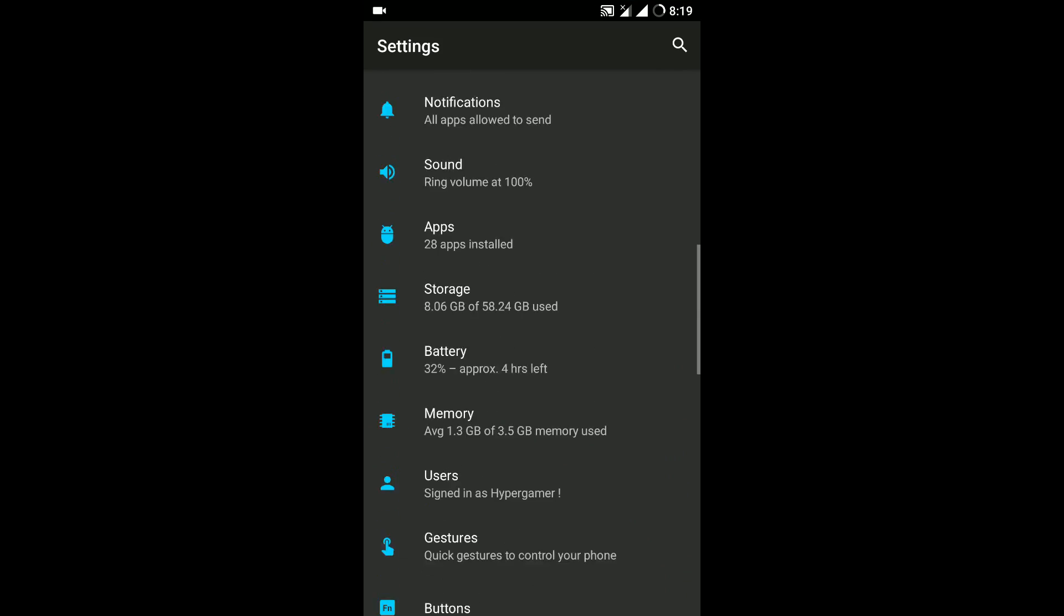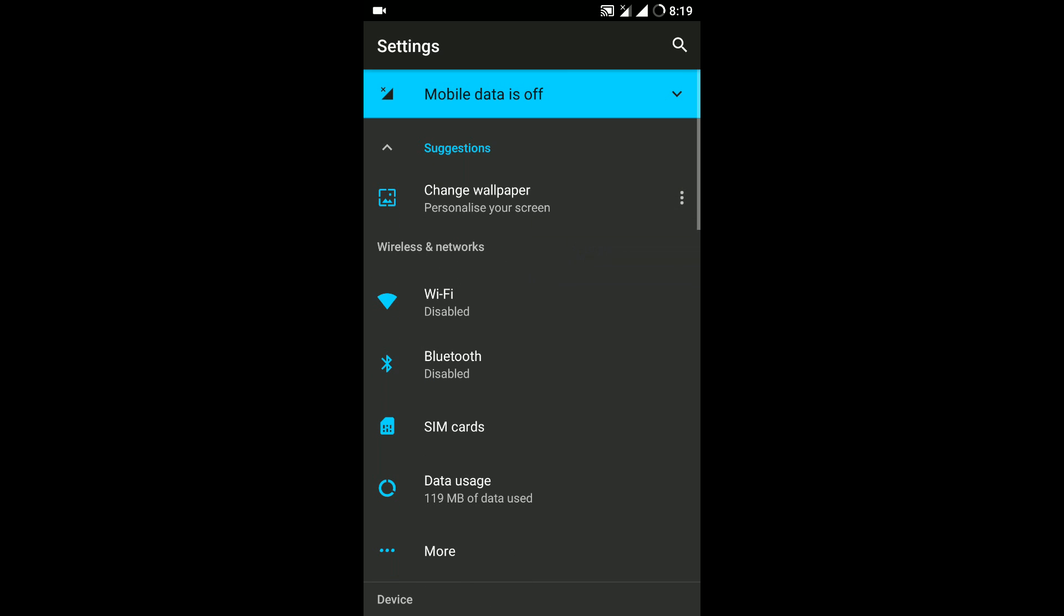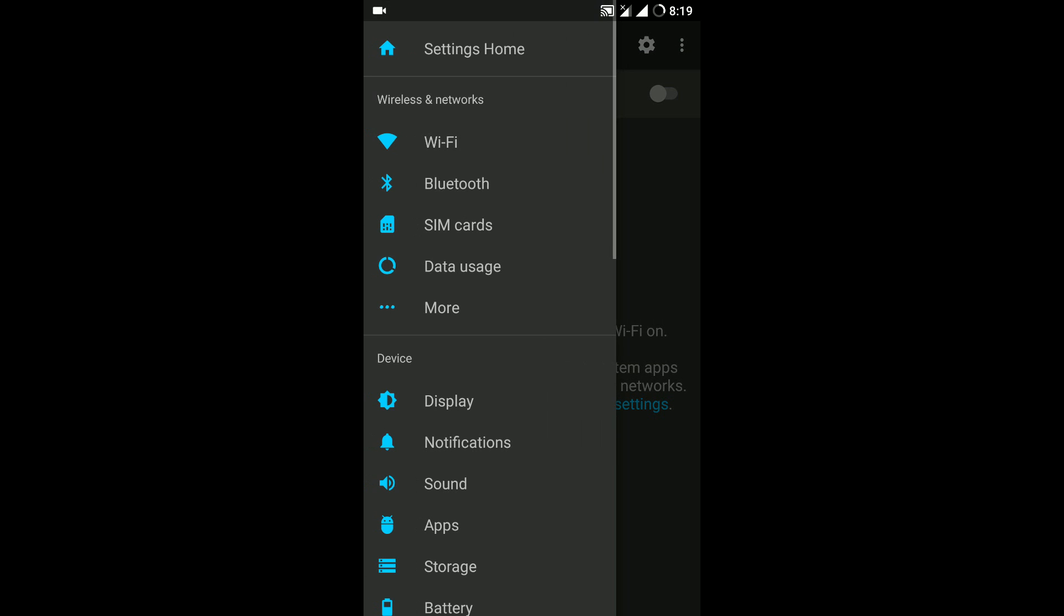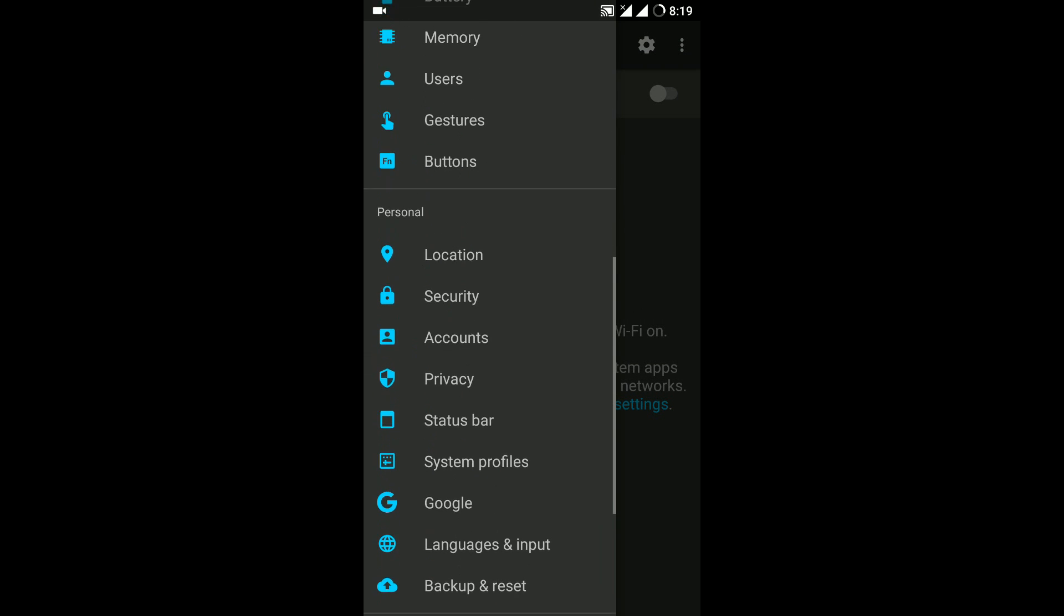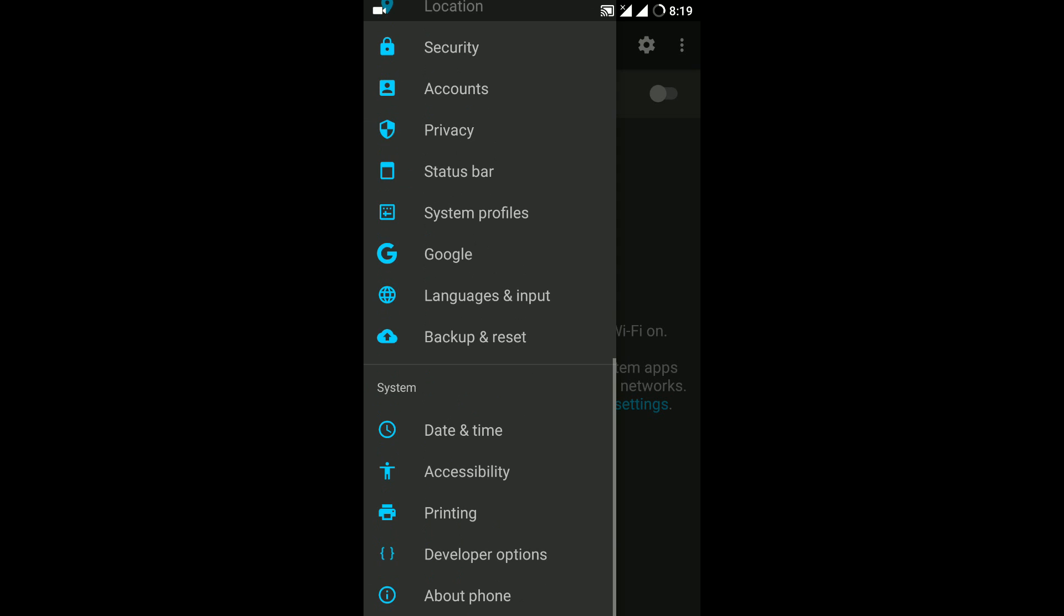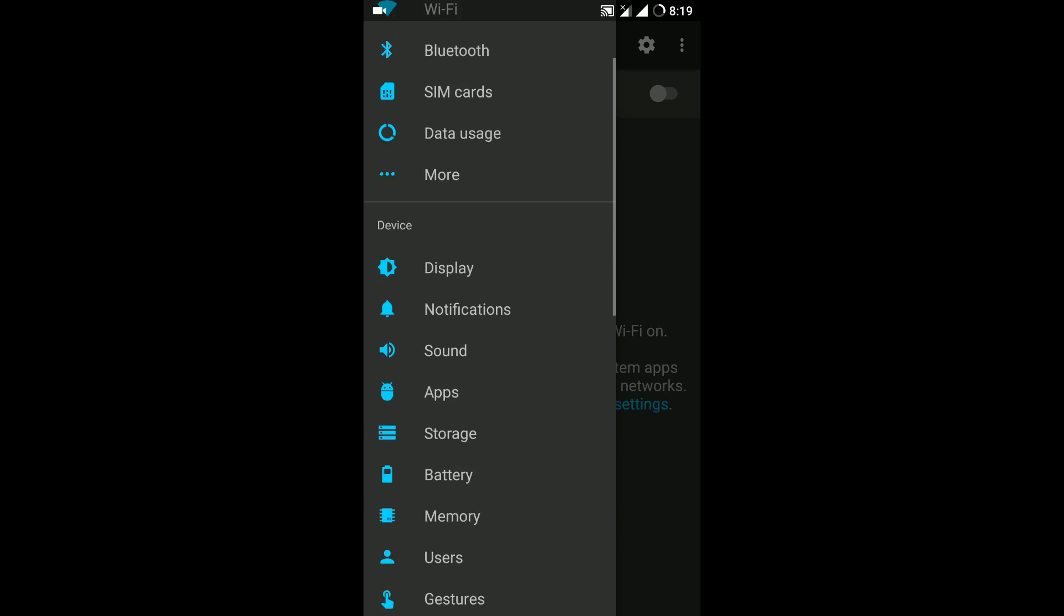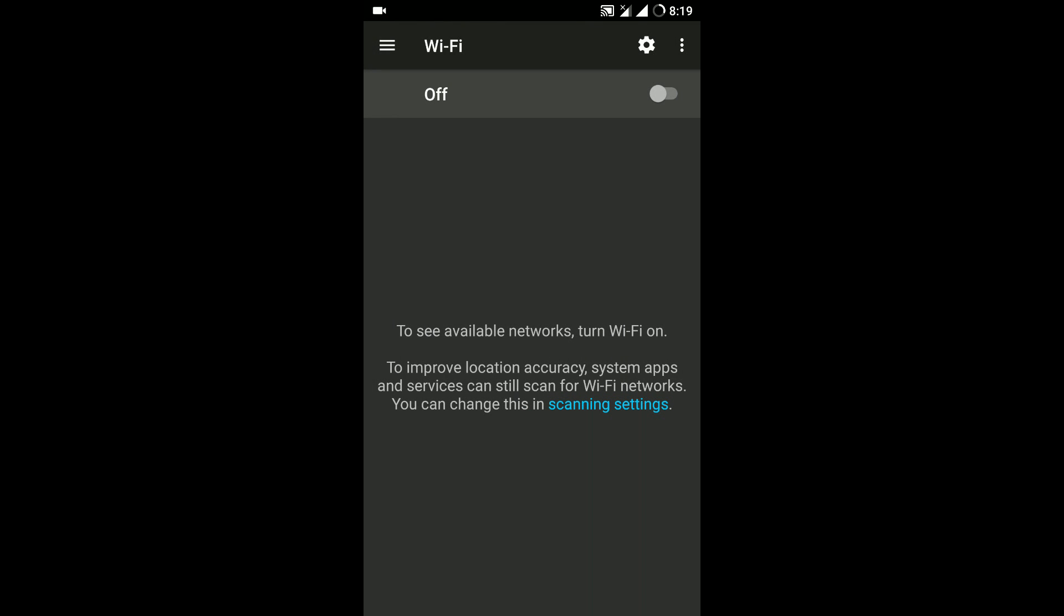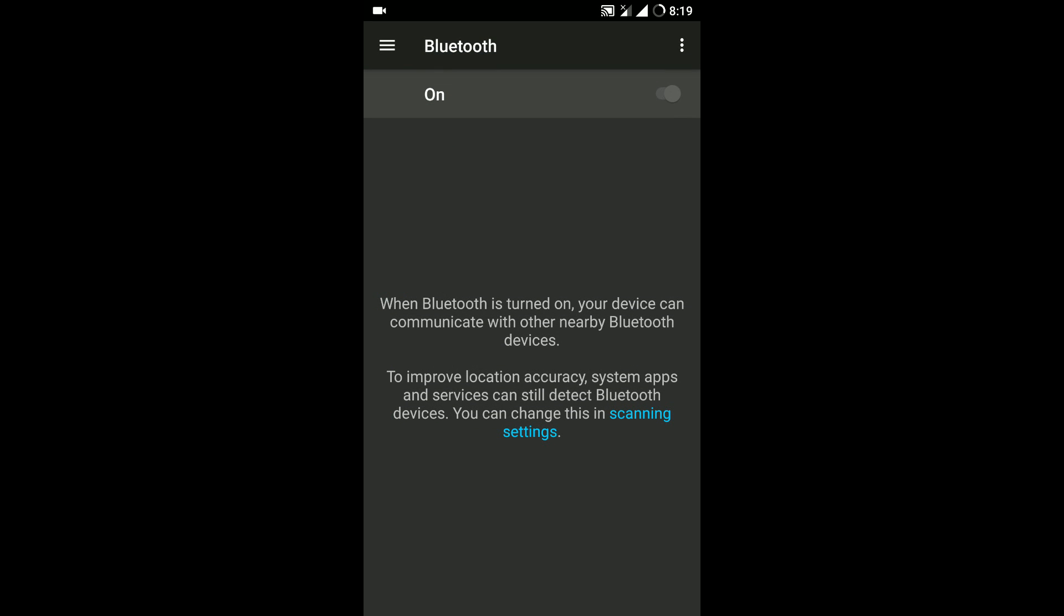Now looking at settings it looks very organized and clutter free. Wi-Fi is working perfectly fine and as you can see the Nougat settings or a second menu appears to the left which gives you quick access to all the other options.